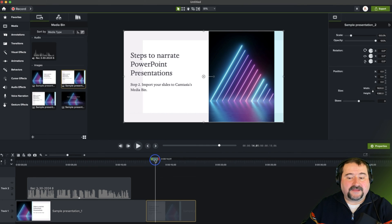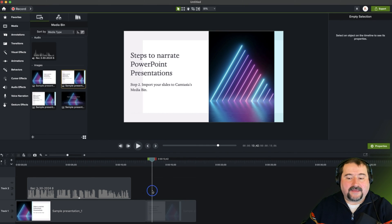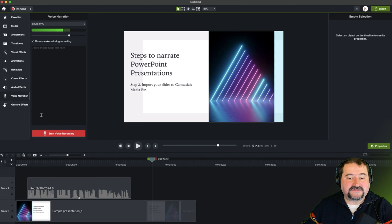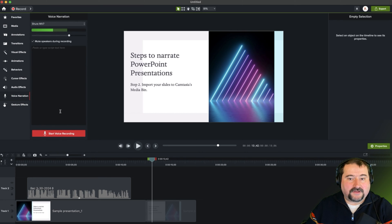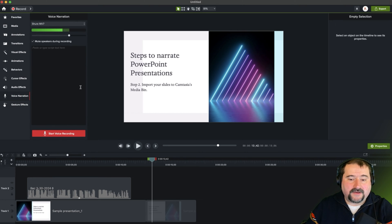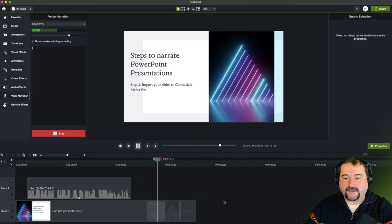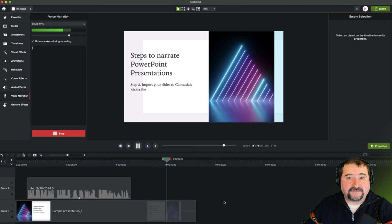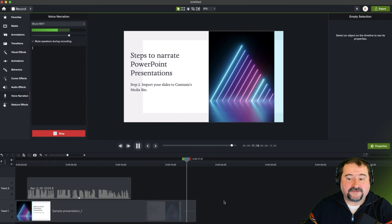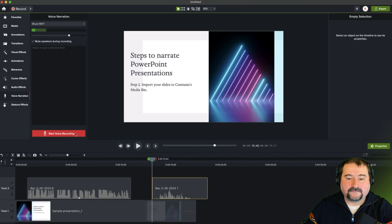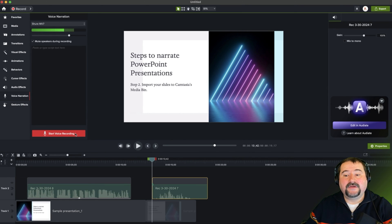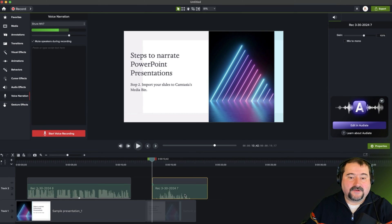Again, place your playhead where you want to start recording and then go to the voice narration, start voice recording. Check your microphone is the right one. Click start. This is the second slide in my presentation and it's very short. You click stop and there you go. There's the audio.